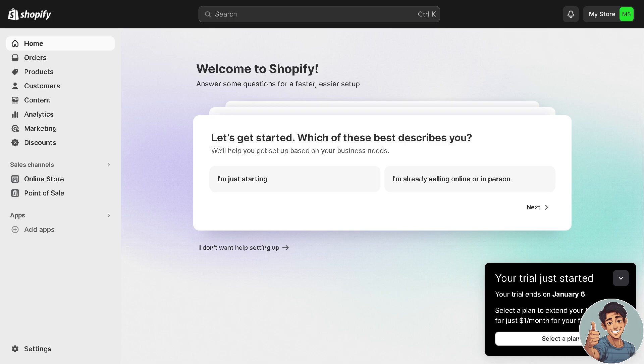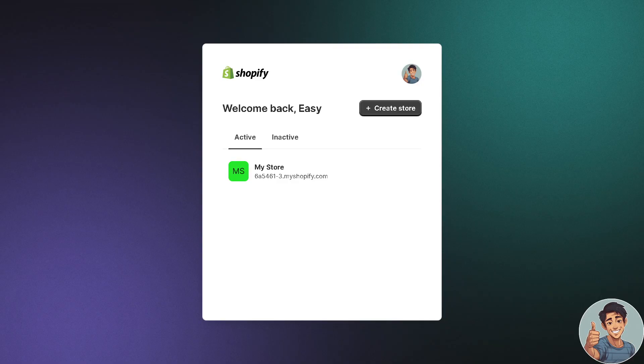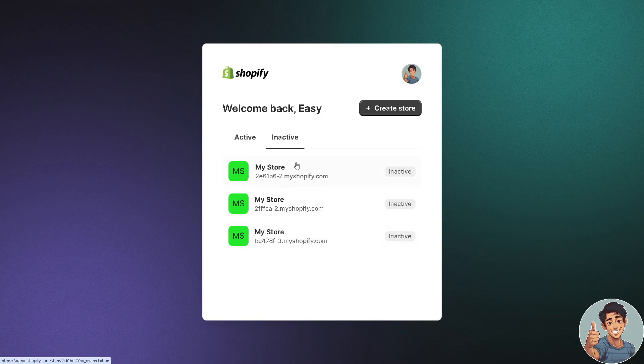As you can see here when I check my stores, right now I have the active 'My Store MS' and I also have the previous inactive stores right here, three of them.